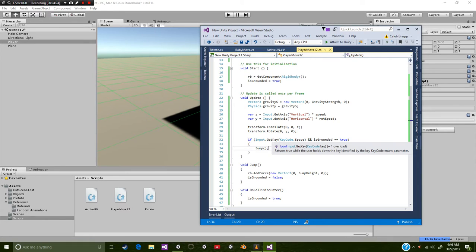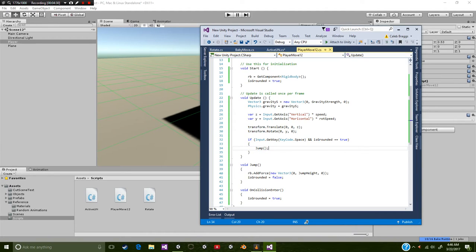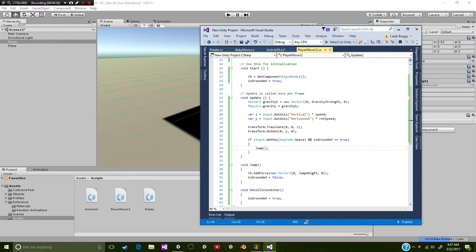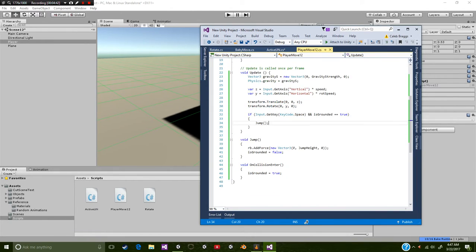Underneath the jumping key, we put this if value. If input dot get key, keycode dot space, and then is grounded is equal to true. So basically saying whenever we're holding down the space bar and is grounded is equal to true, then we're going to apply this function right here.